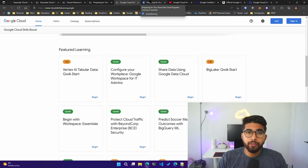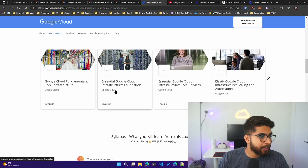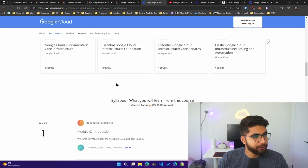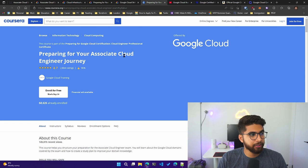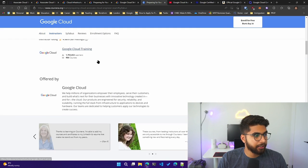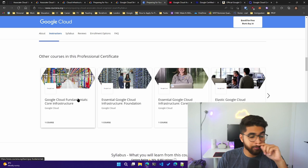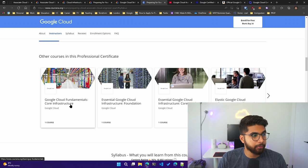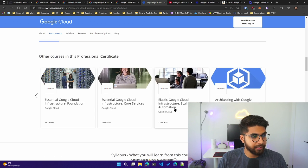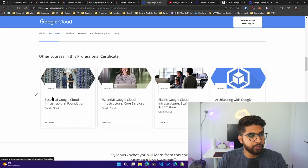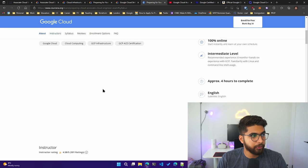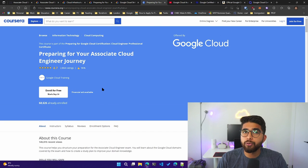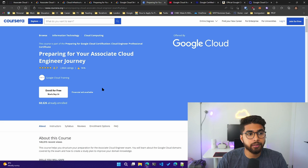For the video-based course, I chose Coursera: Preparing for Your Associate Cloud Engineer Journey, and then they have some other essential courses. I did the Cloud Fundamentals Core Infrastructure, Scaling and Automation too. So these were the two courses that I did along with this. We were given access to Coursera at Google, so this was free for me. It might be paid.